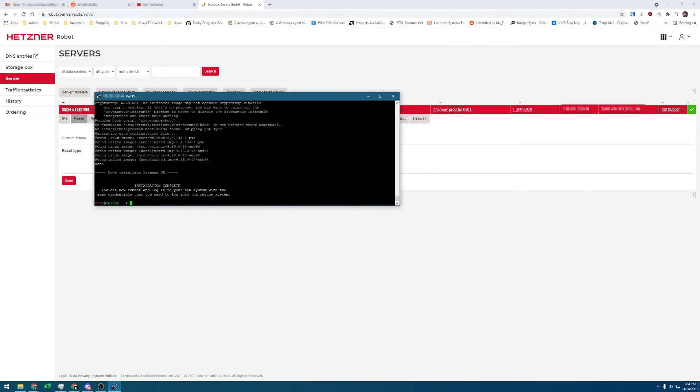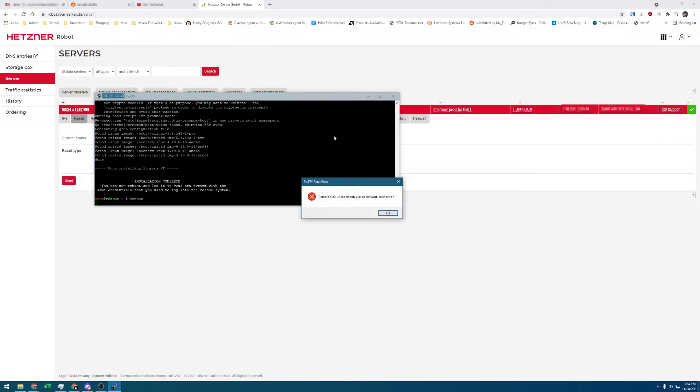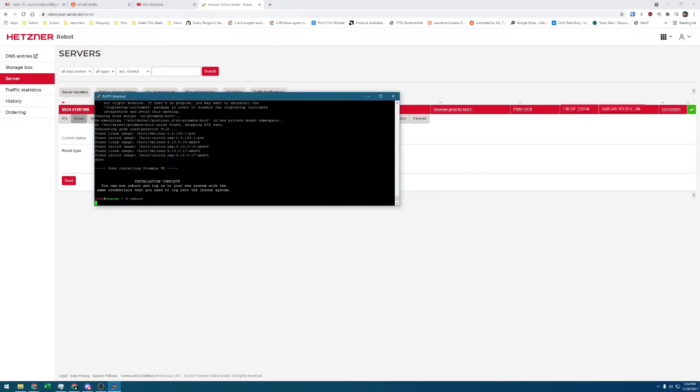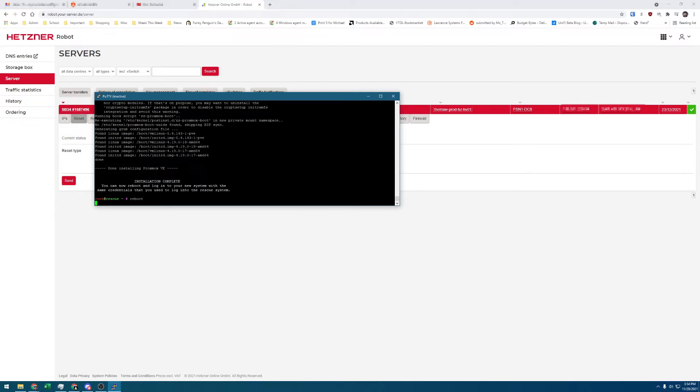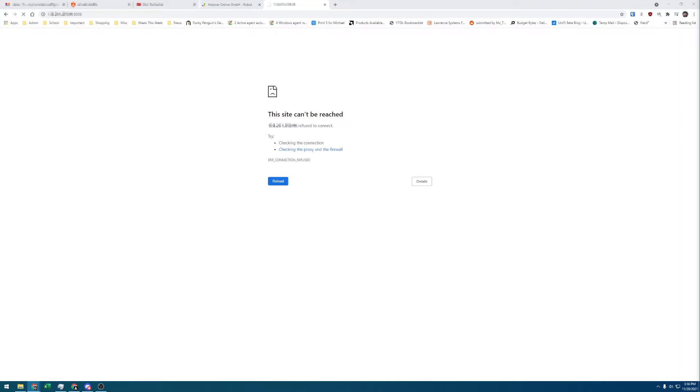Once it does, we can enter reboot to reboot the system, so it boots into our new Proxmox environment. Give it a little bit to come up for the first boot, and then we'll enter the public IP of the server, followed by a colon and port 8006 to connect to the web GUI.